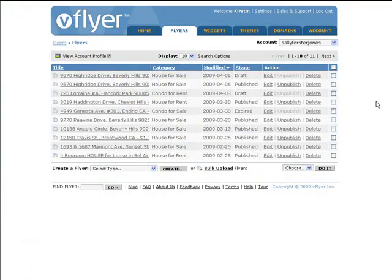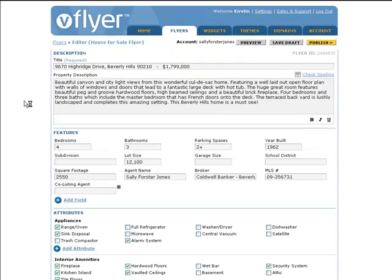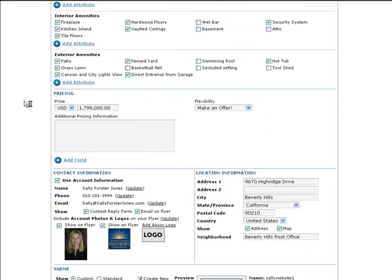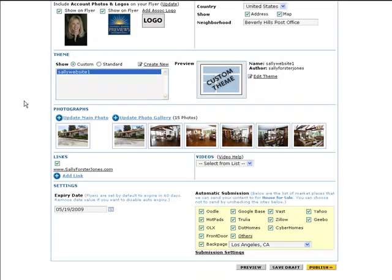If you've saved a custom theme, you can apply it to a flyer in a couple of ways. First, in the flyer editor, locate the theme section. There you'll find two radio buttons, one labeled Standard and the other labeled Custom.